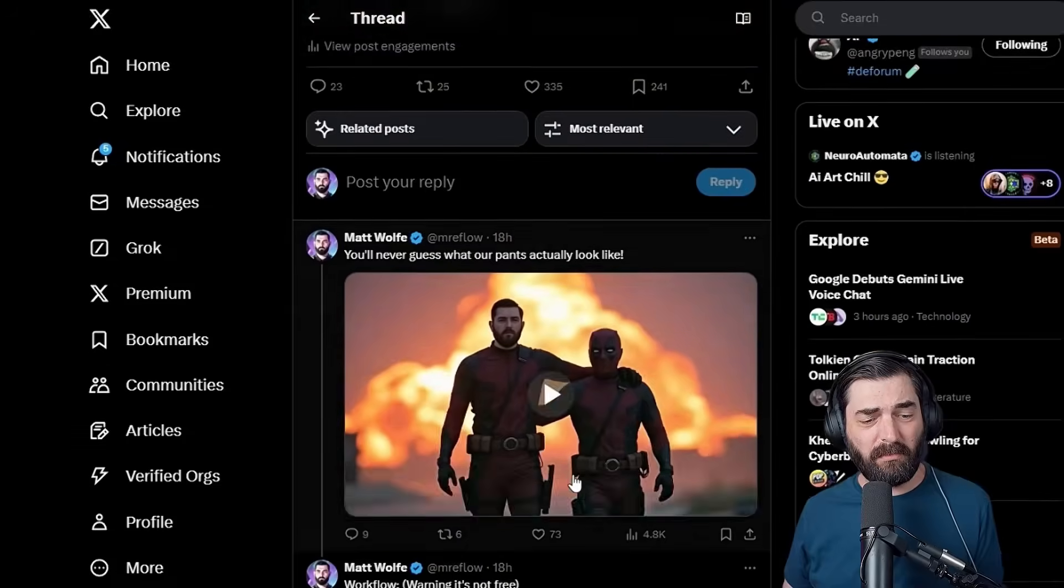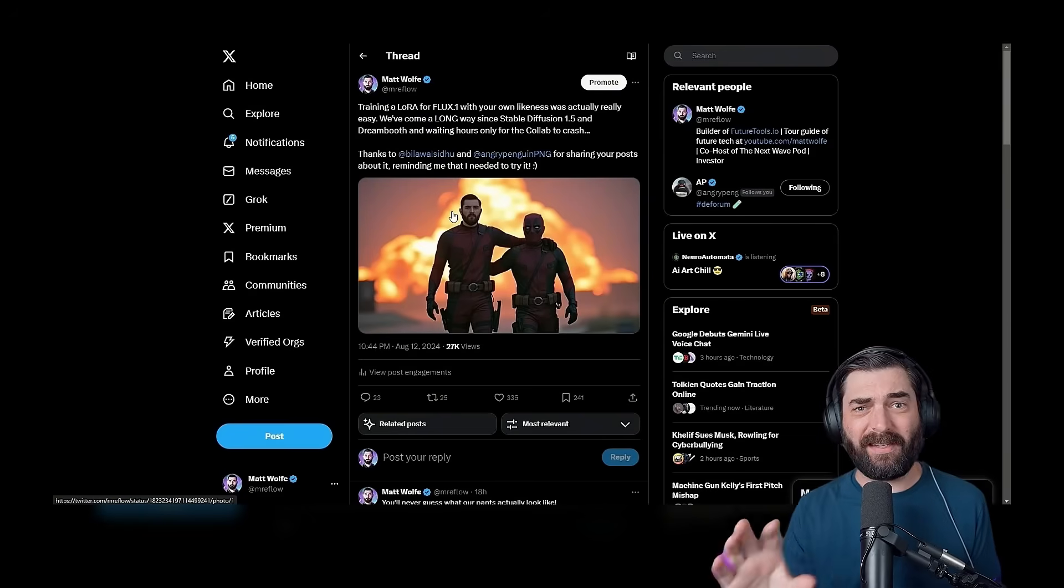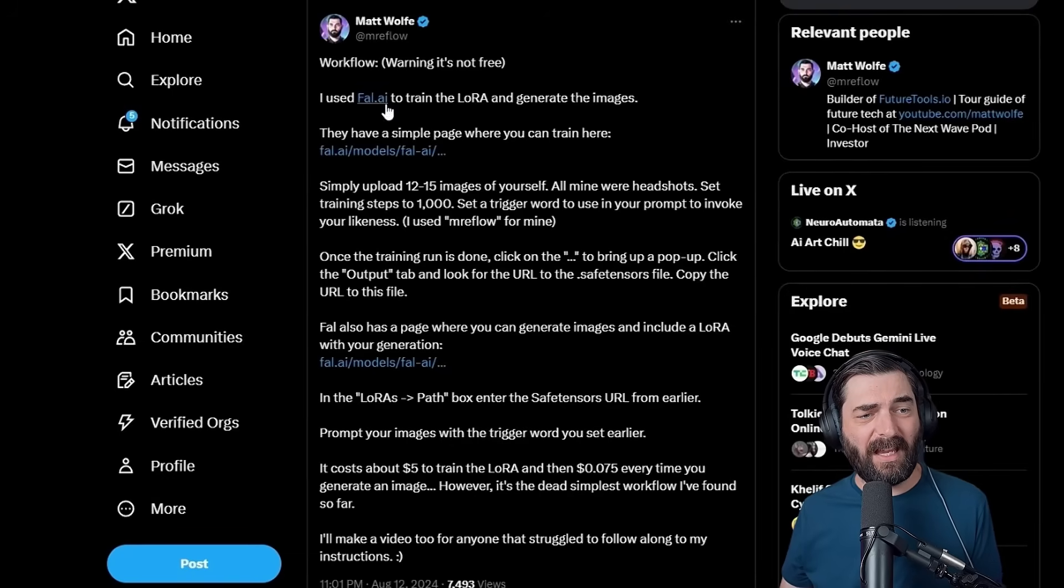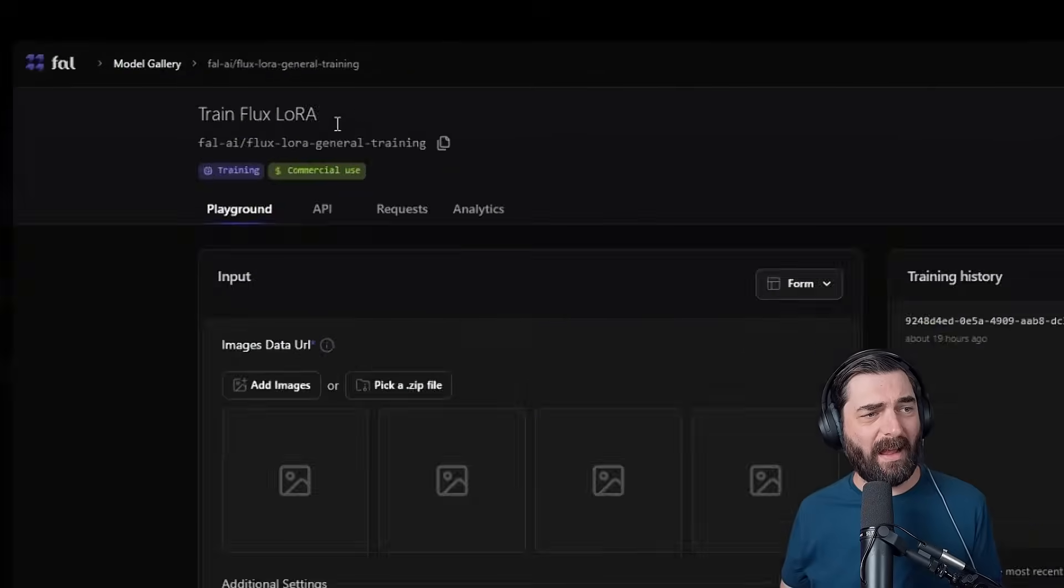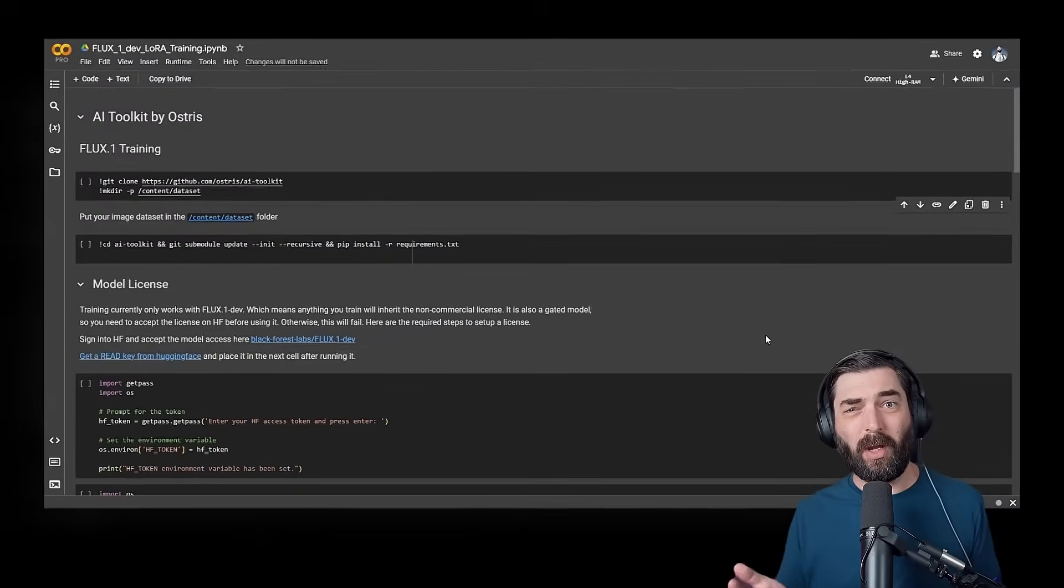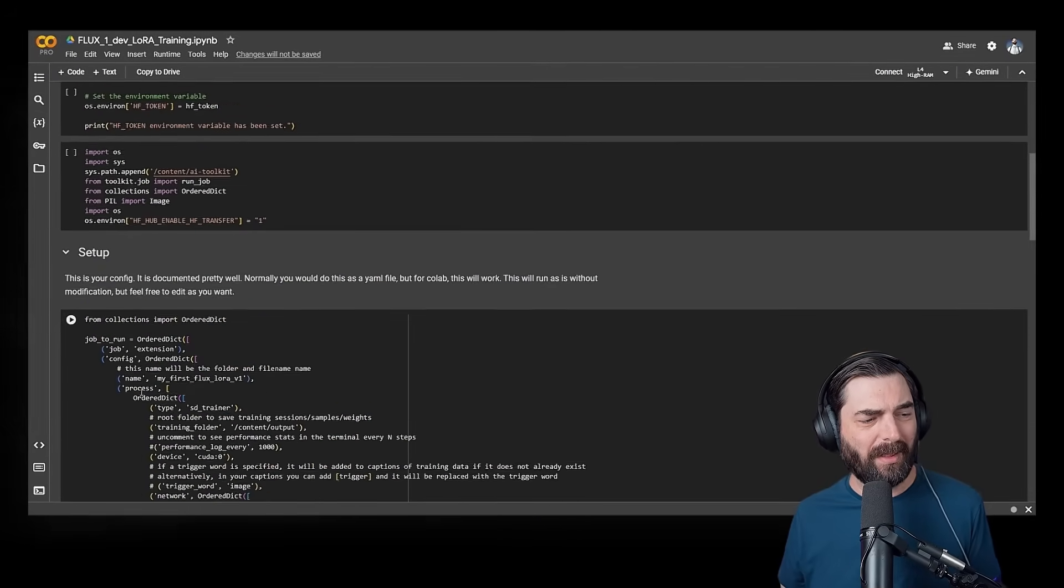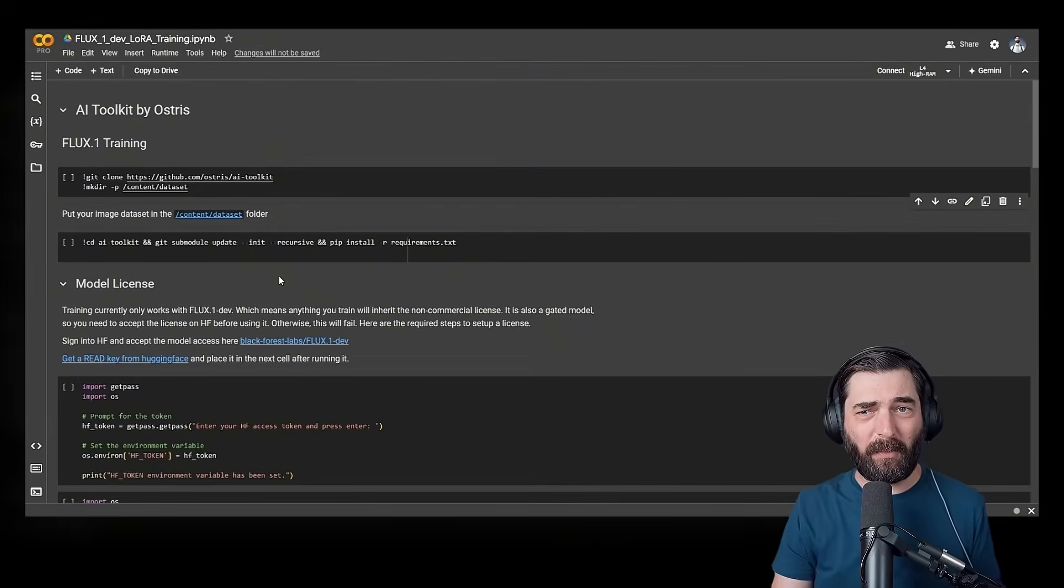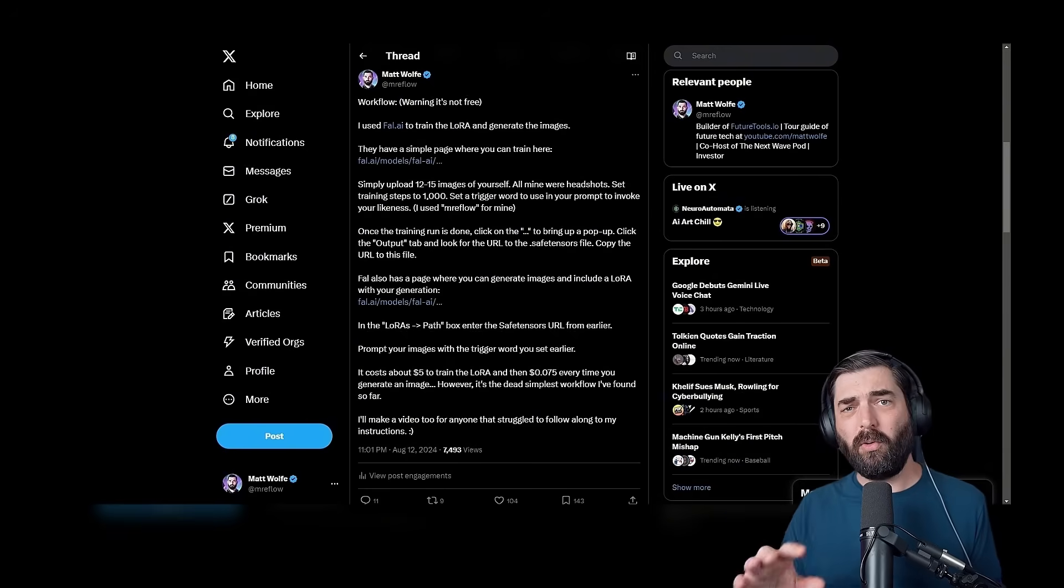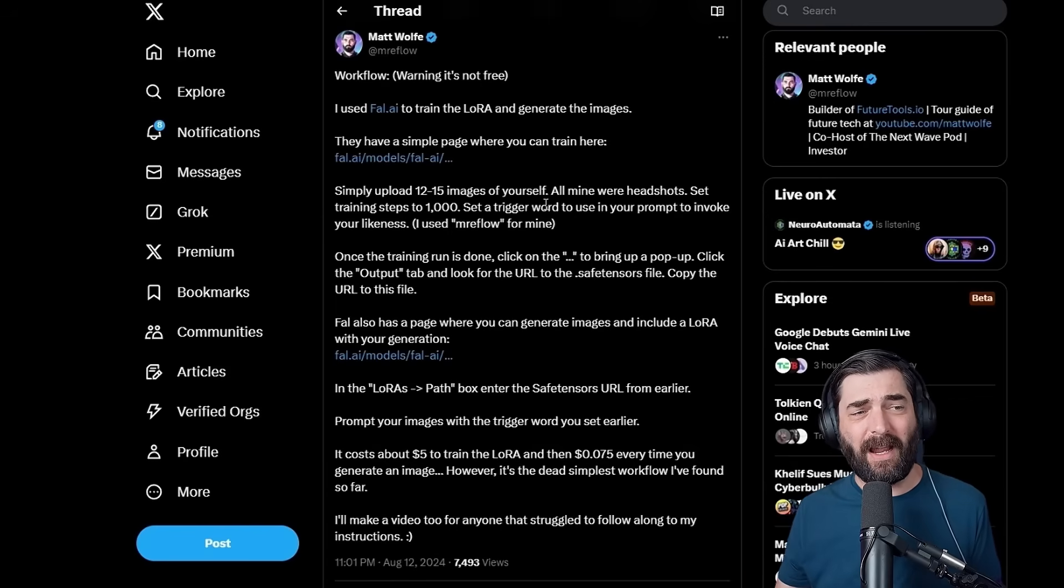When I made this image here and then eventually turned it into a video, I actually didn't use the method that I'm going to teach. If you want to see the method that I used here, I actually broke down that workflow in this tweet here. I used that same file.ai site. They have this option to train a Flux LoRa here, and it costs pretty much $5 exactly to train the model. It's a half a cent per step, but the recommended amount of steps to train is a thousand steps, so it comes out to pretty much $5 exactly.